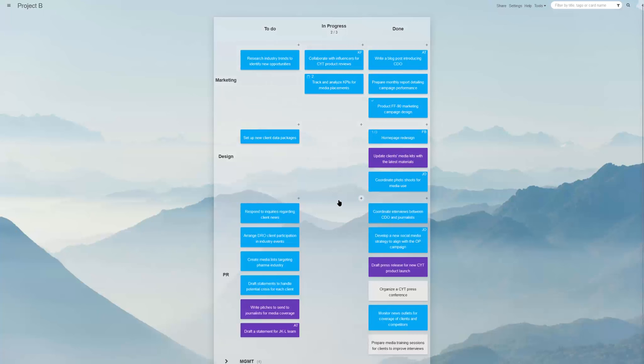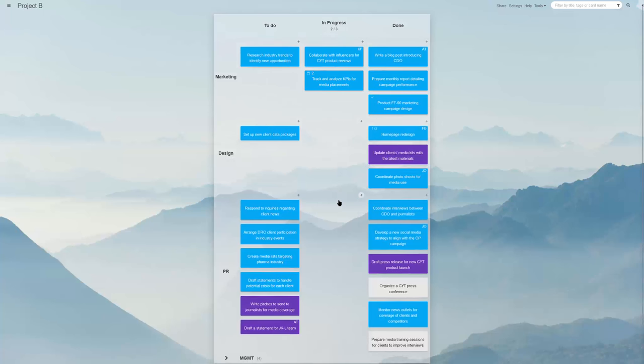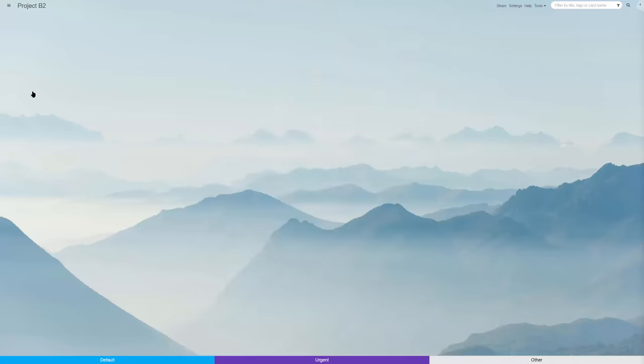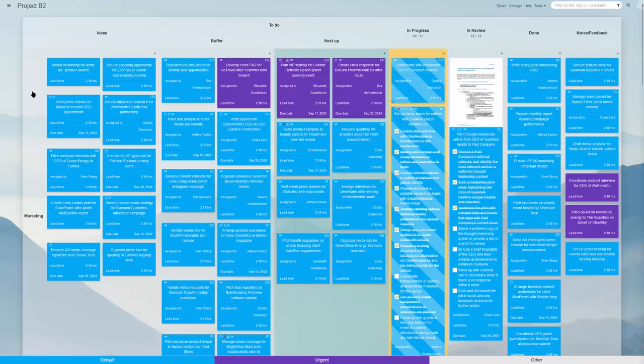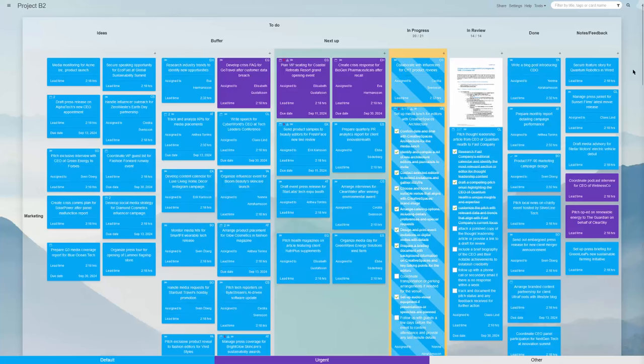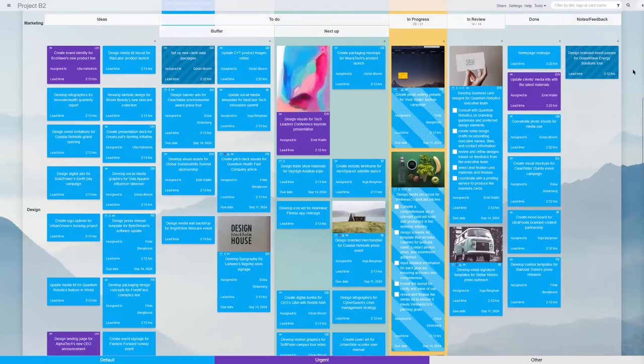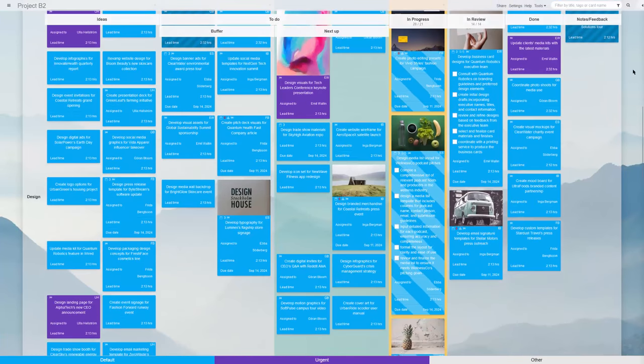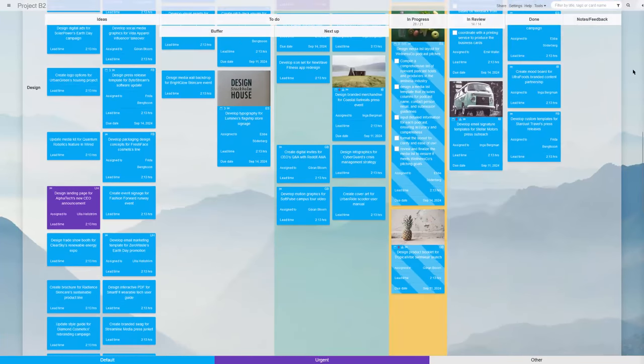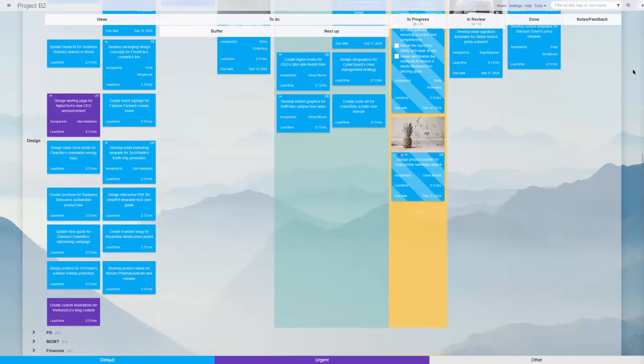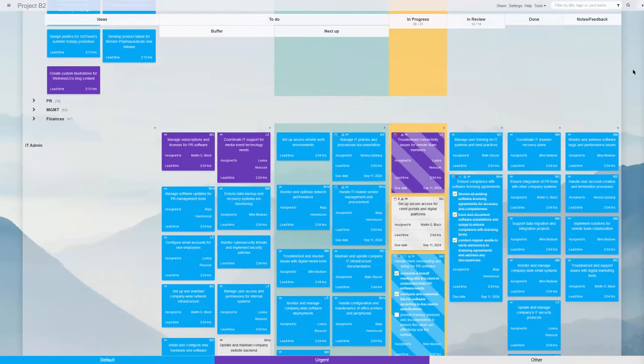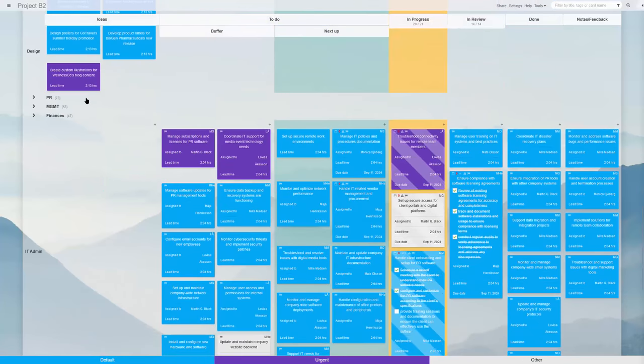Optional add-ons like these can turn a basic Kanban Tool board like this one into one like this, with endless combinations in between the two. Each process is different, and so can be their respective Kanban Tool boards.